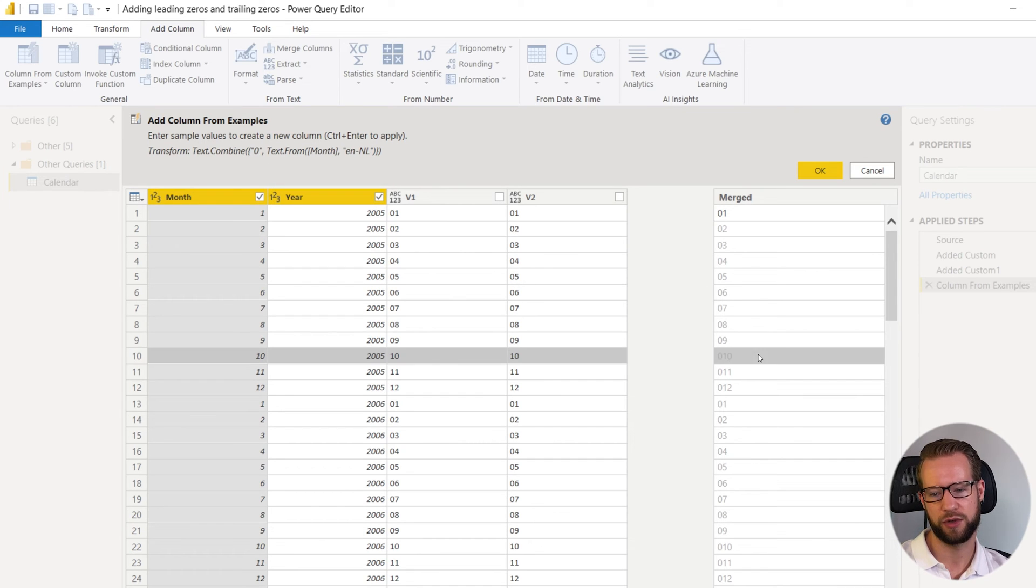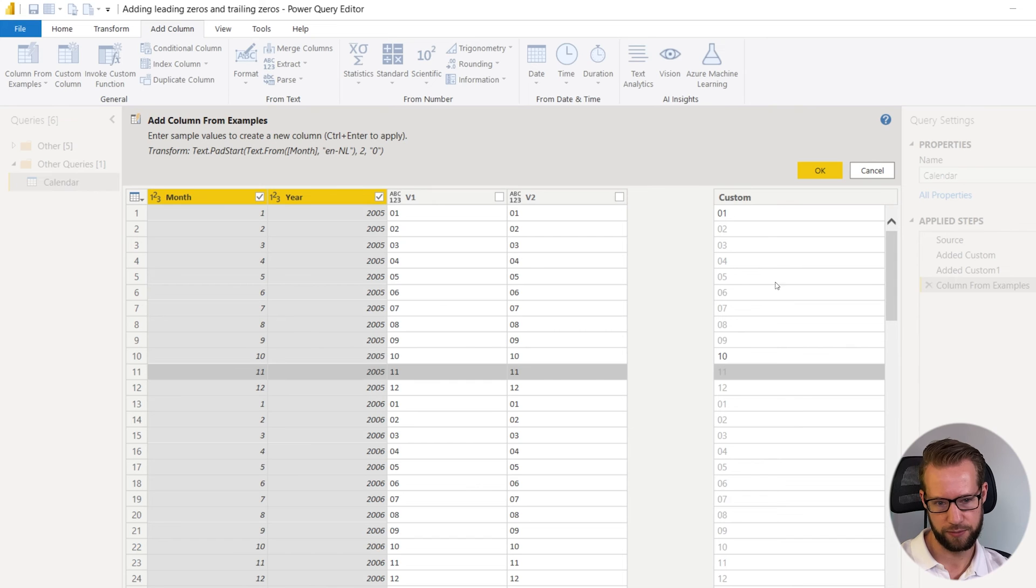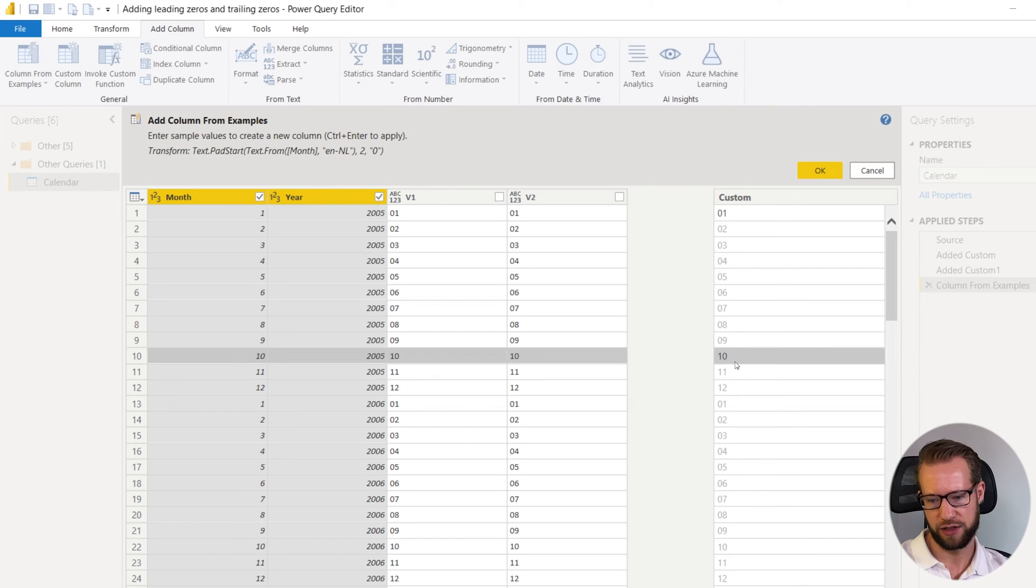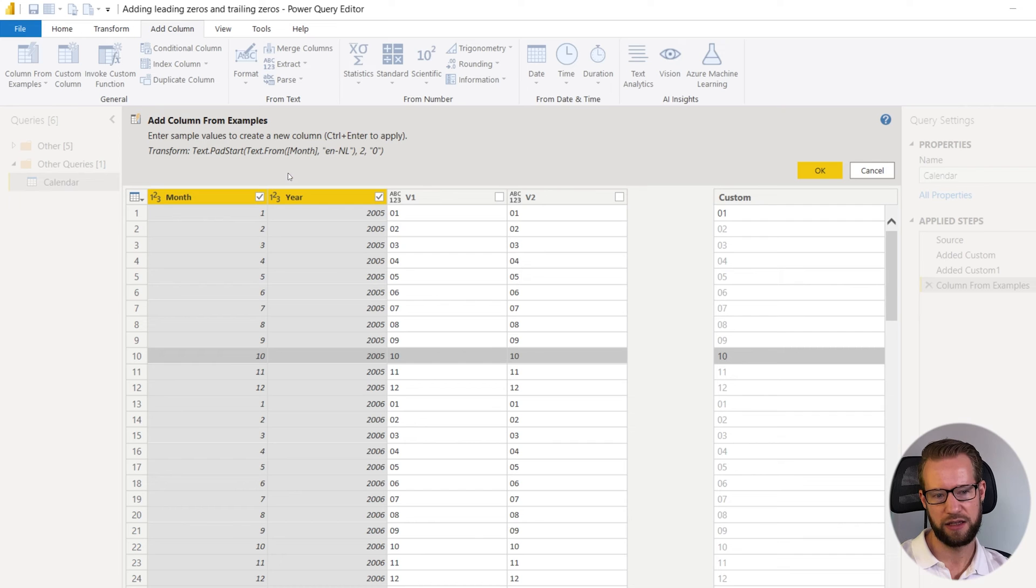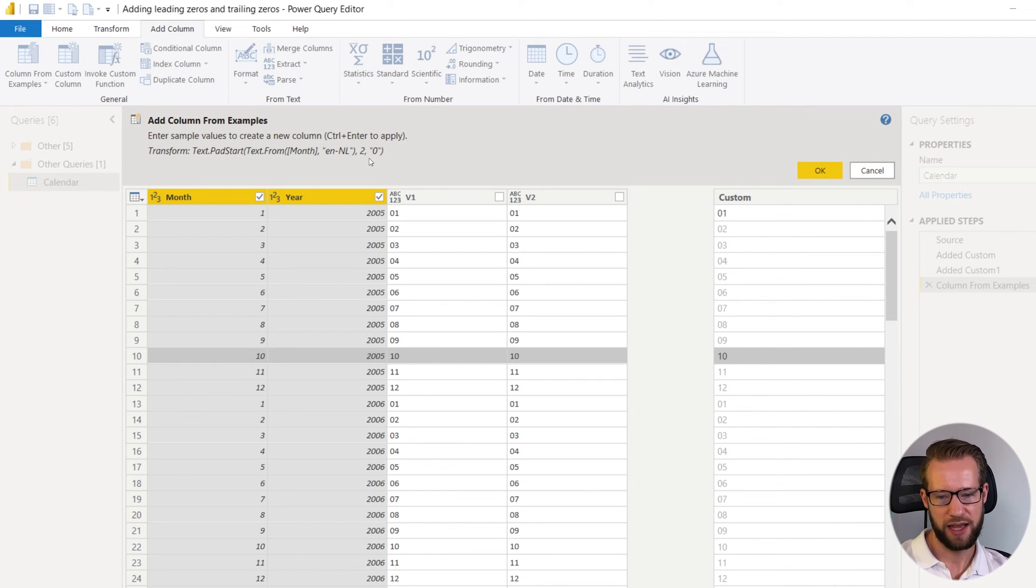So if you want it to be correct you also have to go here so that when there's two digits it can remain two digits and in the top you find that it does text pad start text from and actually it's the same as what we did earlier.